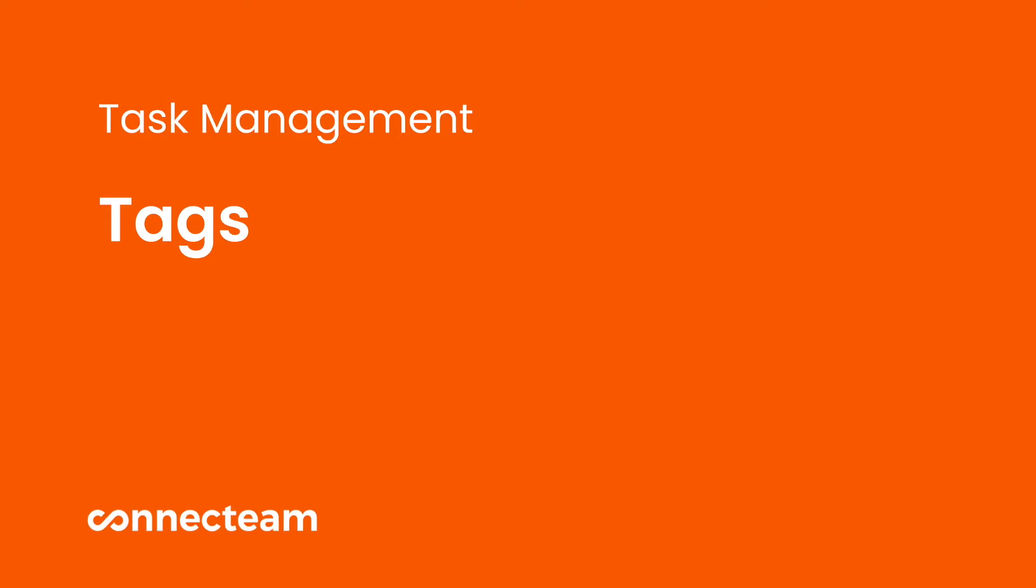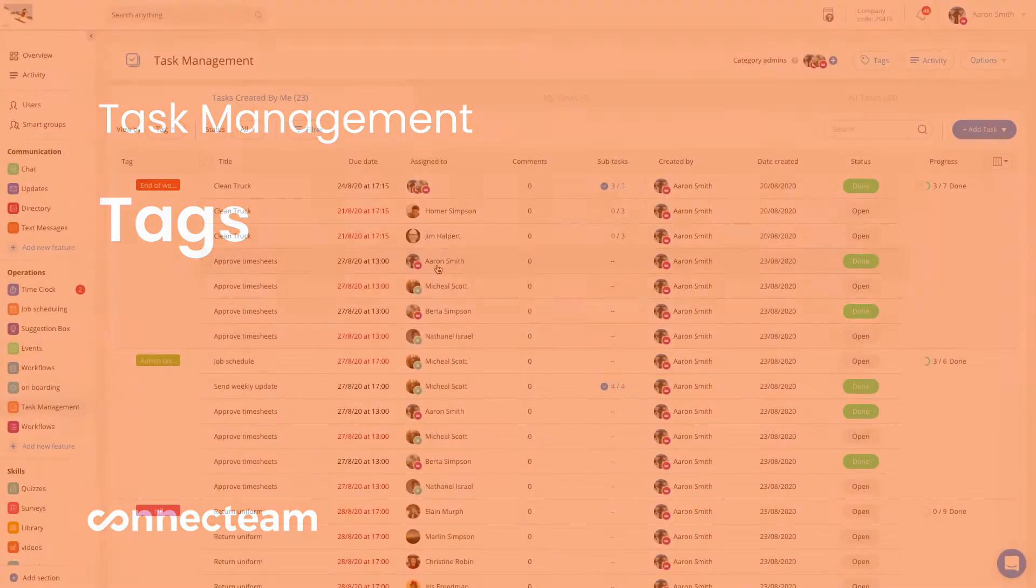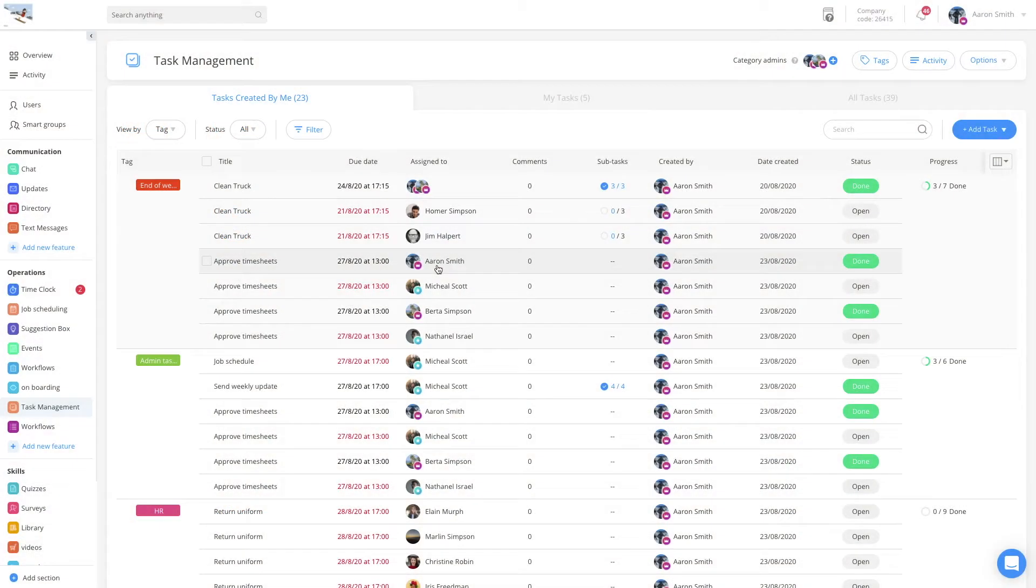Hi and welcome to the task management tag tutorial. The task management tags are a great tool for you to group and associate multiple tasks together.